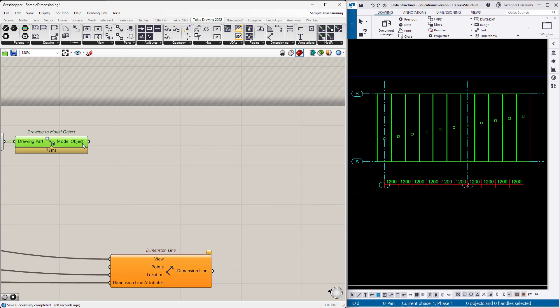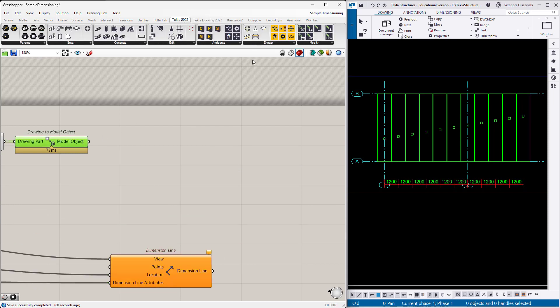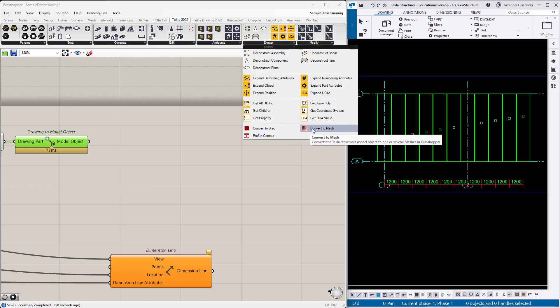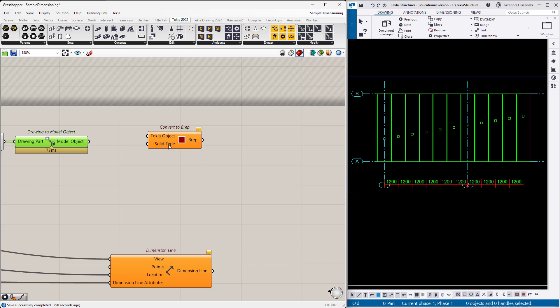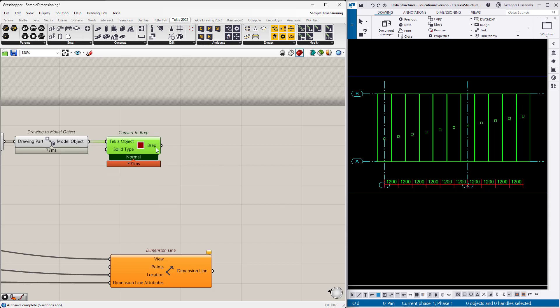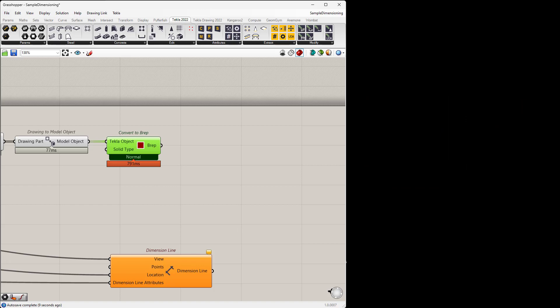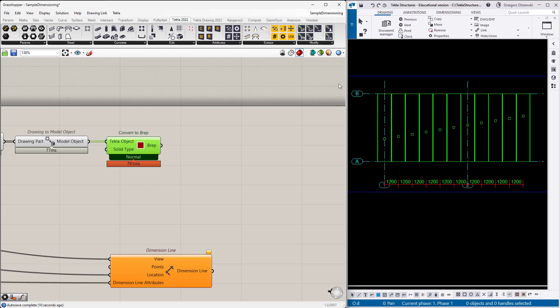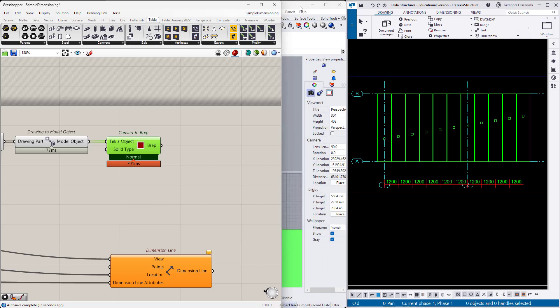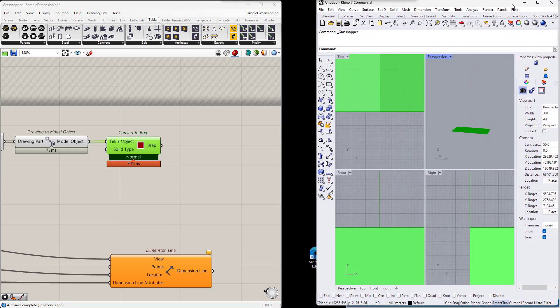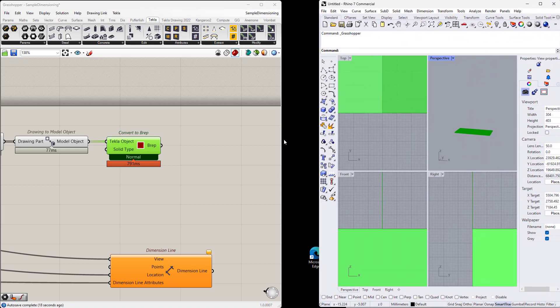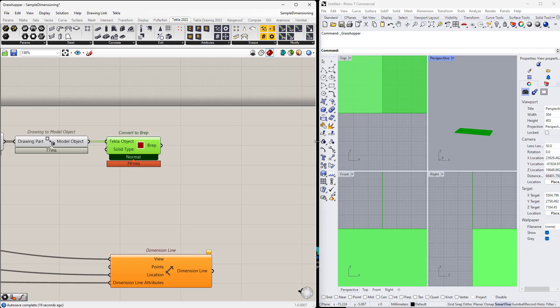So I have the model objects and using the official link, I will get the prep or mesh, it doesn't matter. So let's start with the prep. By connecting our model objects to this component, we get the preps, so the 3D boundary representation. And I will try to move a little, there is Rhino. So I will try to present you how it looks in Rhino.